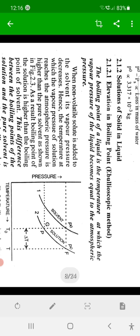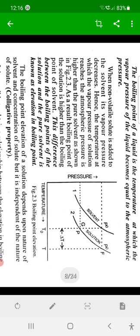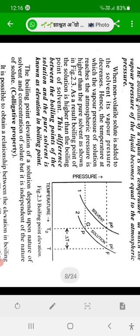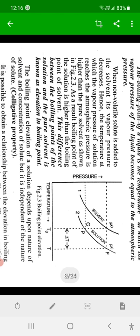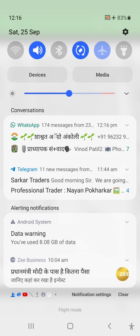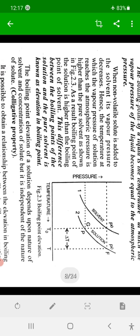We know that when we add a non-volatile solute in a liquid solvent, its vapor pressure decreases. That is, the vapor pressure of the solution is always less than the vapor pressure of the pure solvent. Therefore, for any specific temperature, vapor pressure of the solution is always less than that of pure solvent.